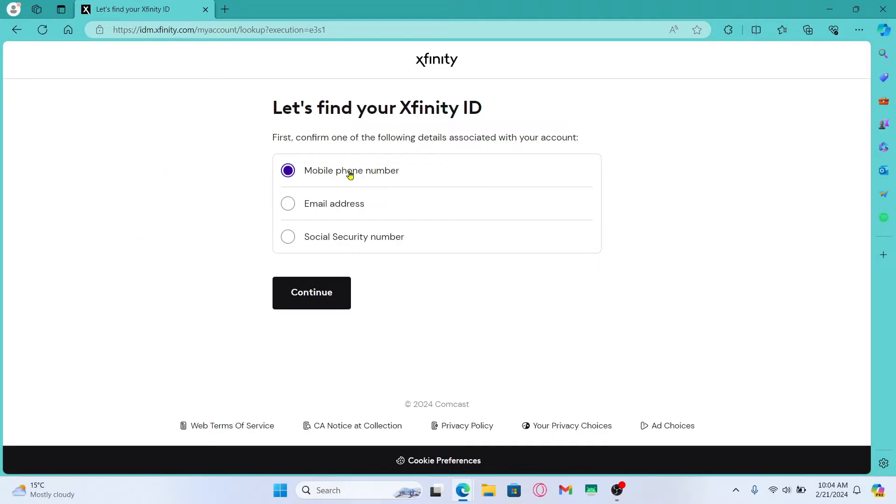Then you can select your phone number, your email address or your social security number. Choose whichever option is suitable for you and click on the continue button.